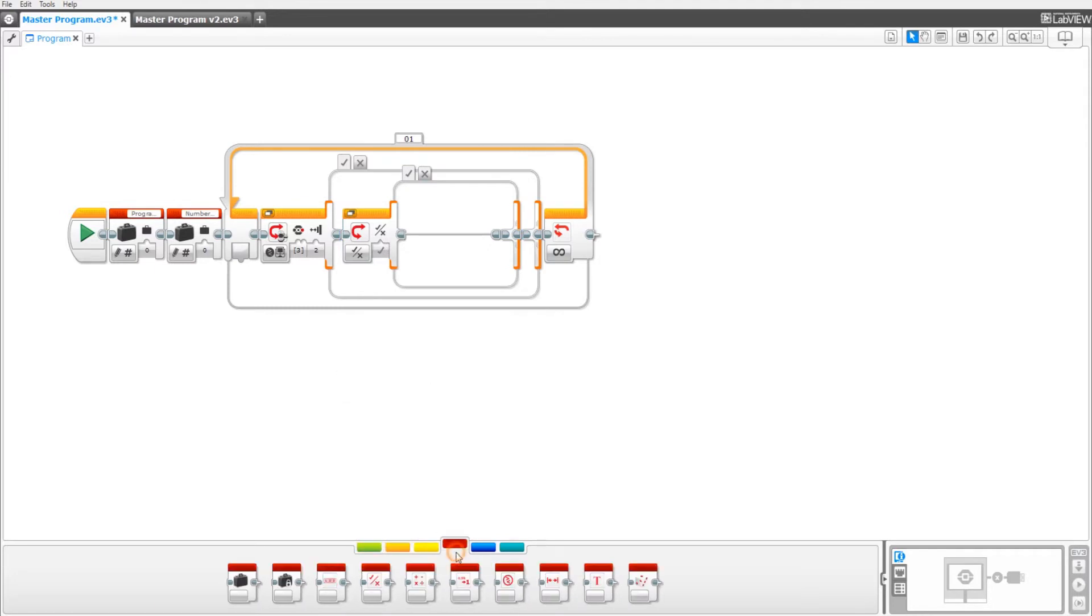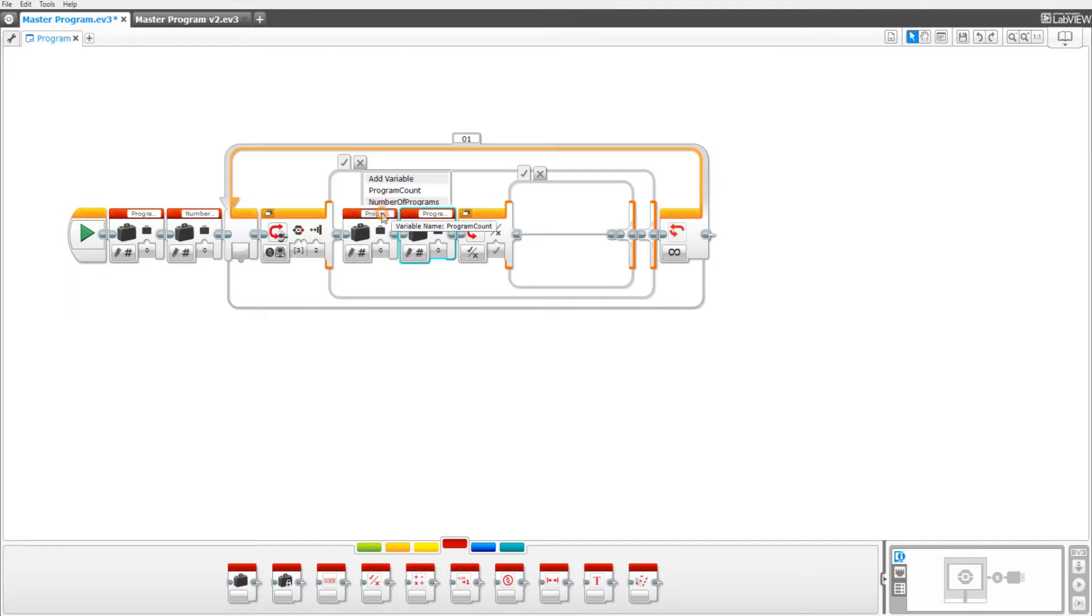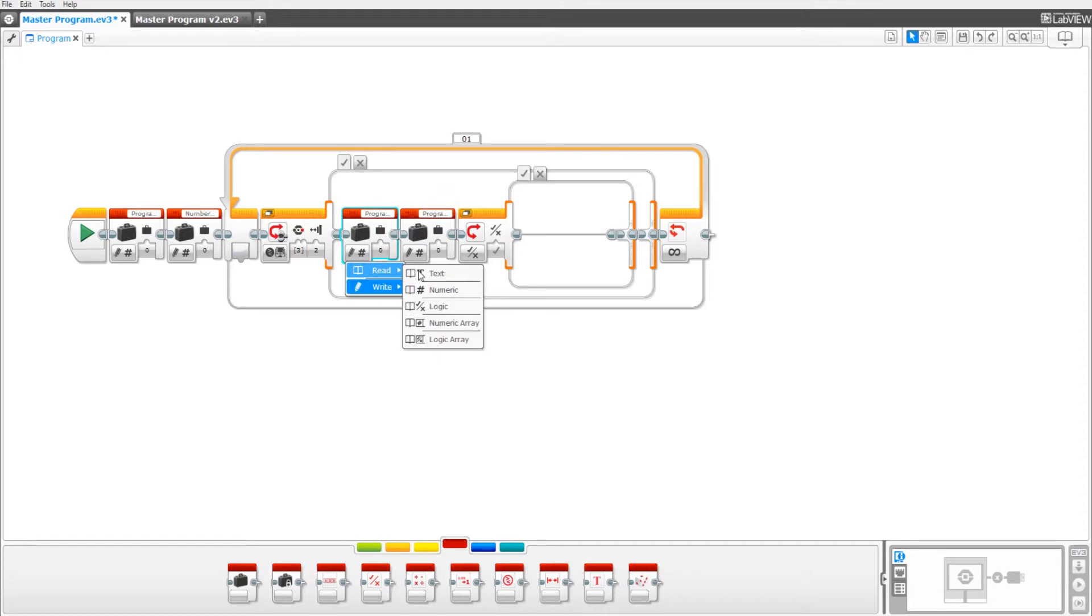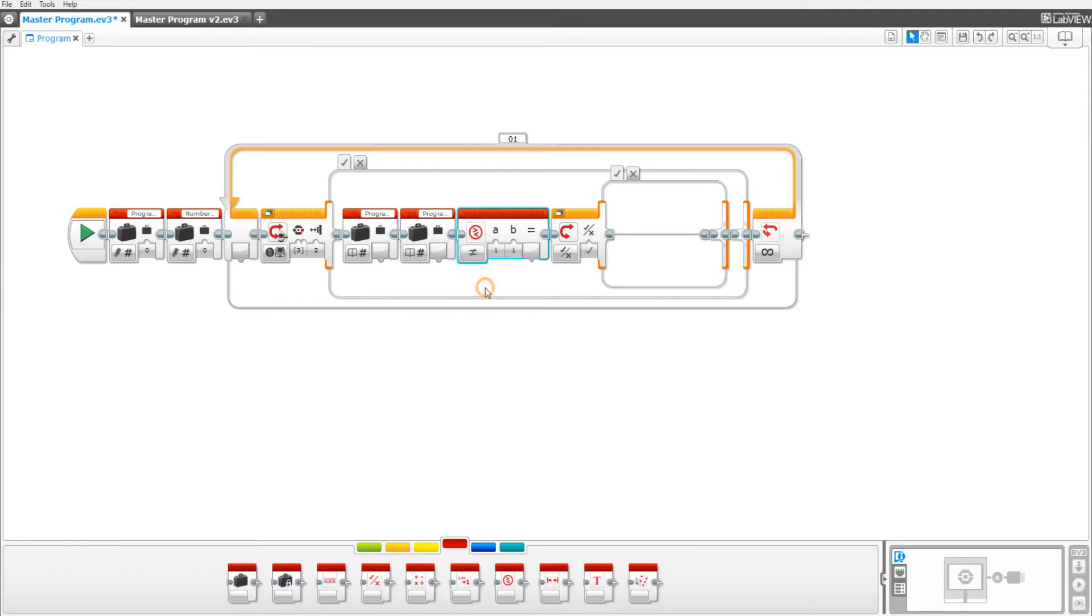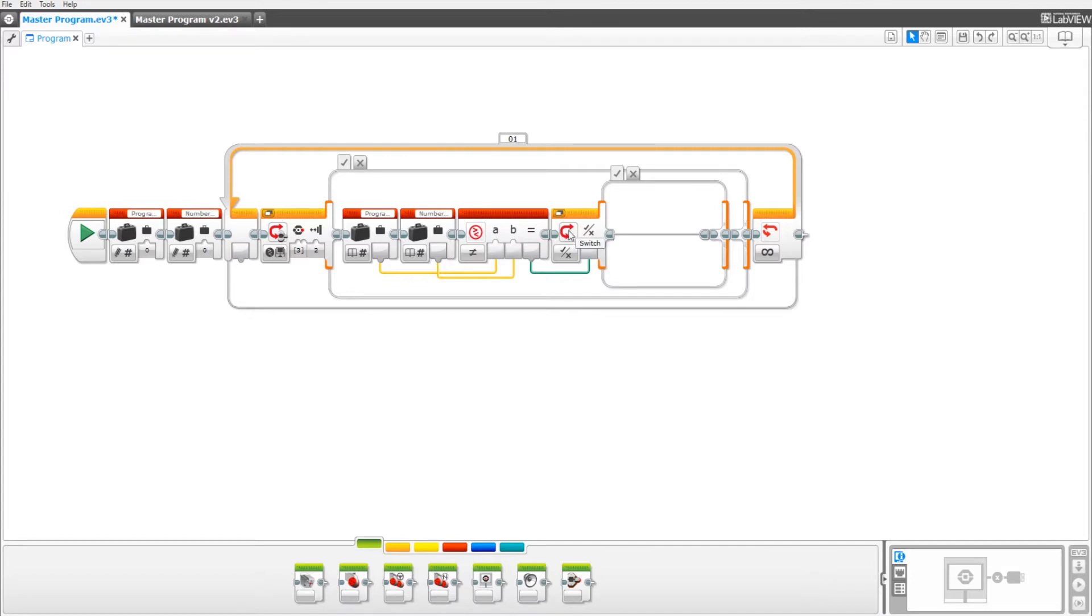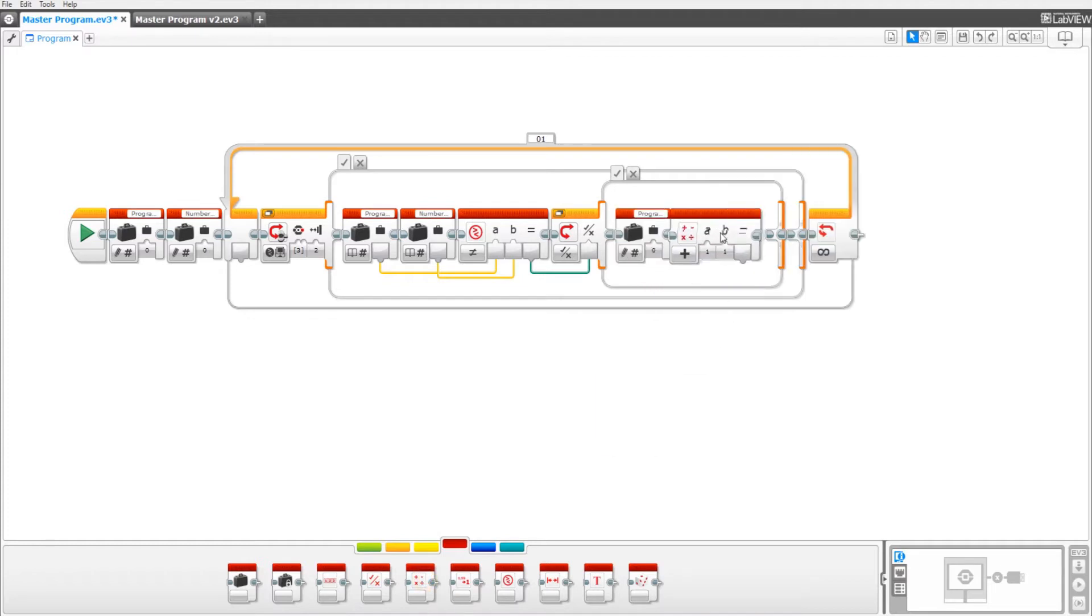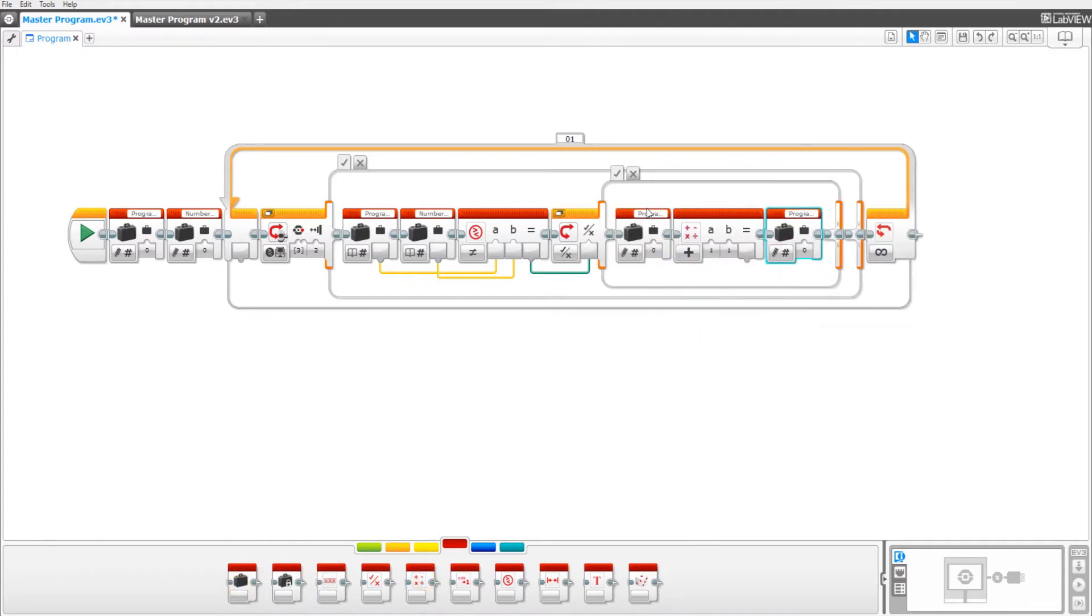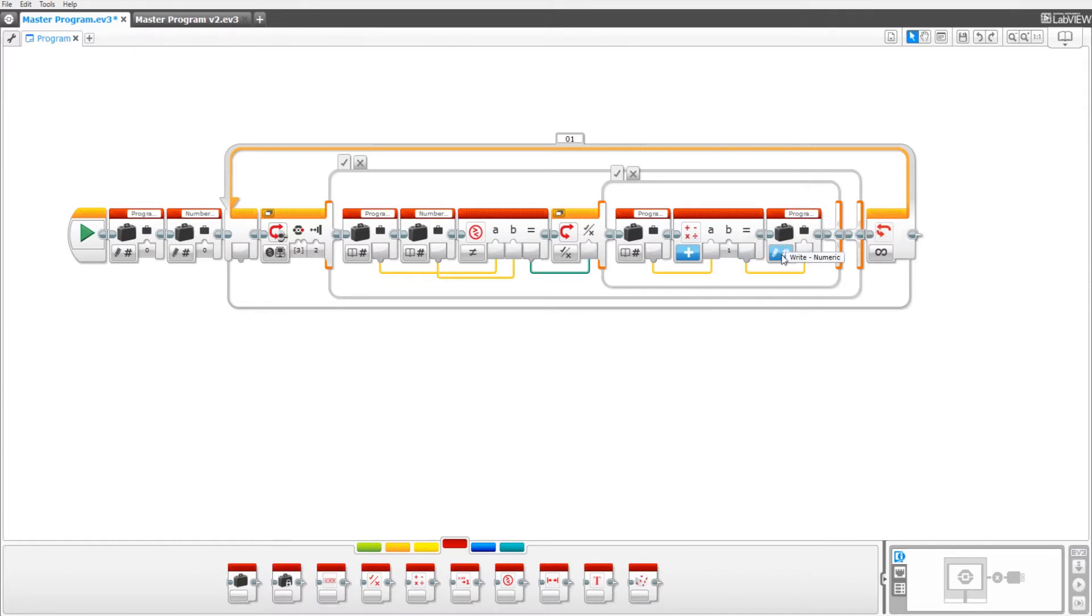Now drag out two variables. One equal to number of programs and the other as program count. Set both to read numeric and then drag out a compare block set to not equal to. Pull the data wire from program count into the A port and number of programs into the B port. Then the result into the logic port on the switch block. Now pull out a variable, a math block, and the variable. Make sure both are set to program count and then the first one to read numeric. Drag the data wire from the first variable into the math block. Make sure the B port is set to one. And the second data wire from the result of the math block into the second variable. And make sure that second variable is at right numeric.